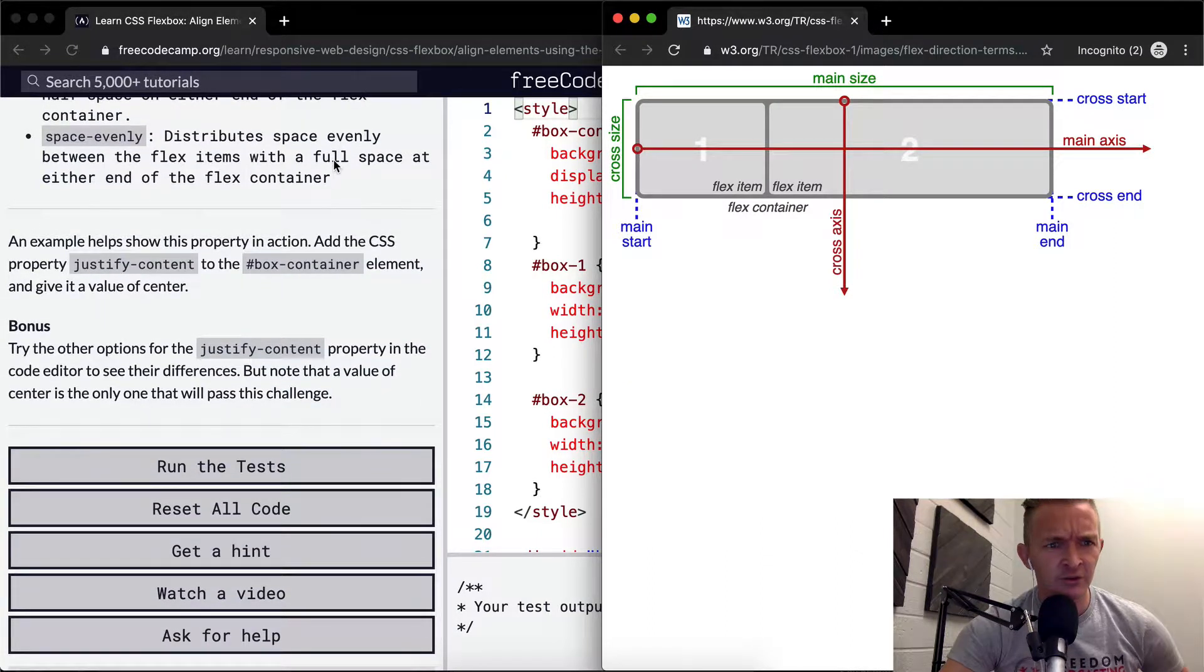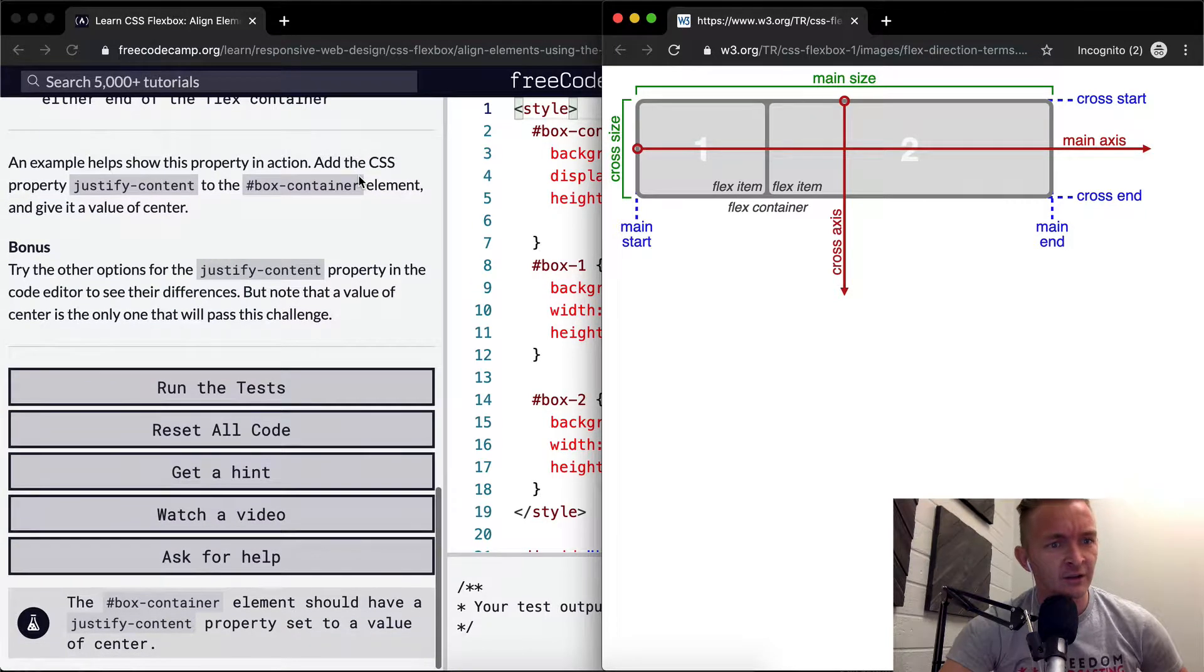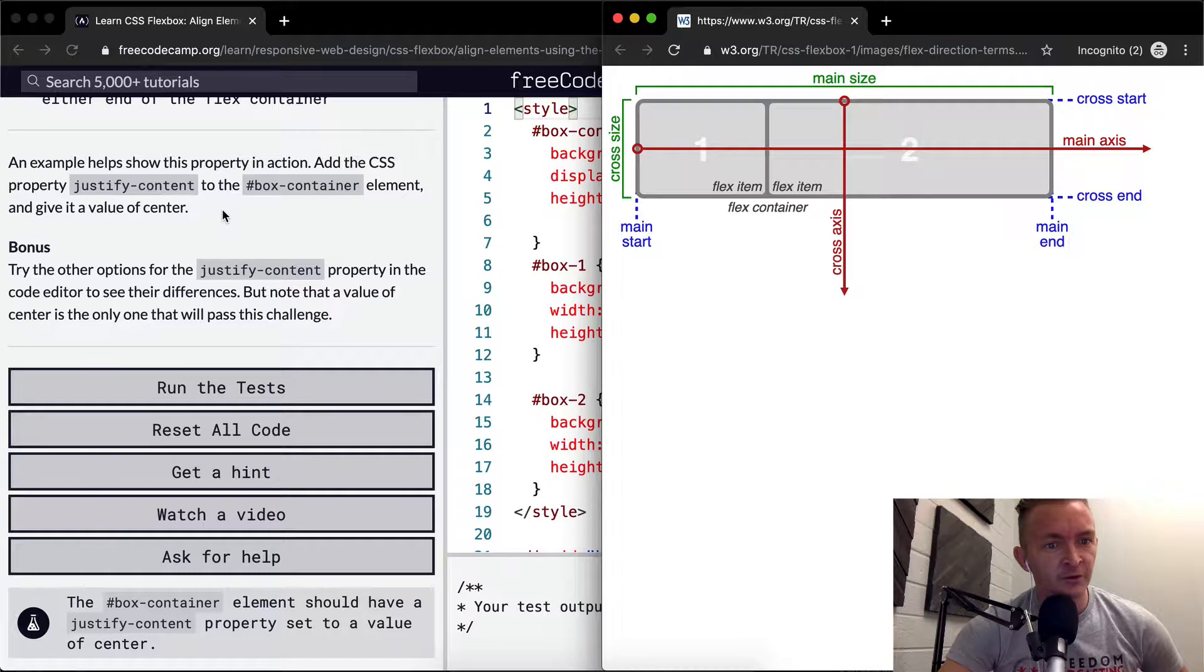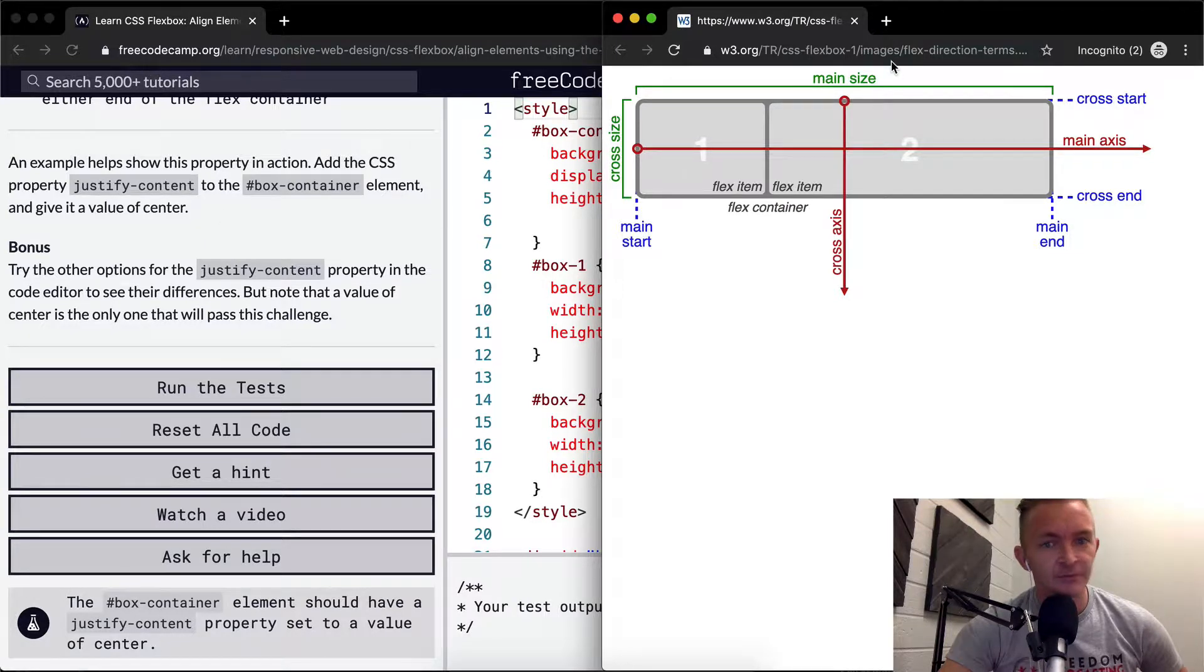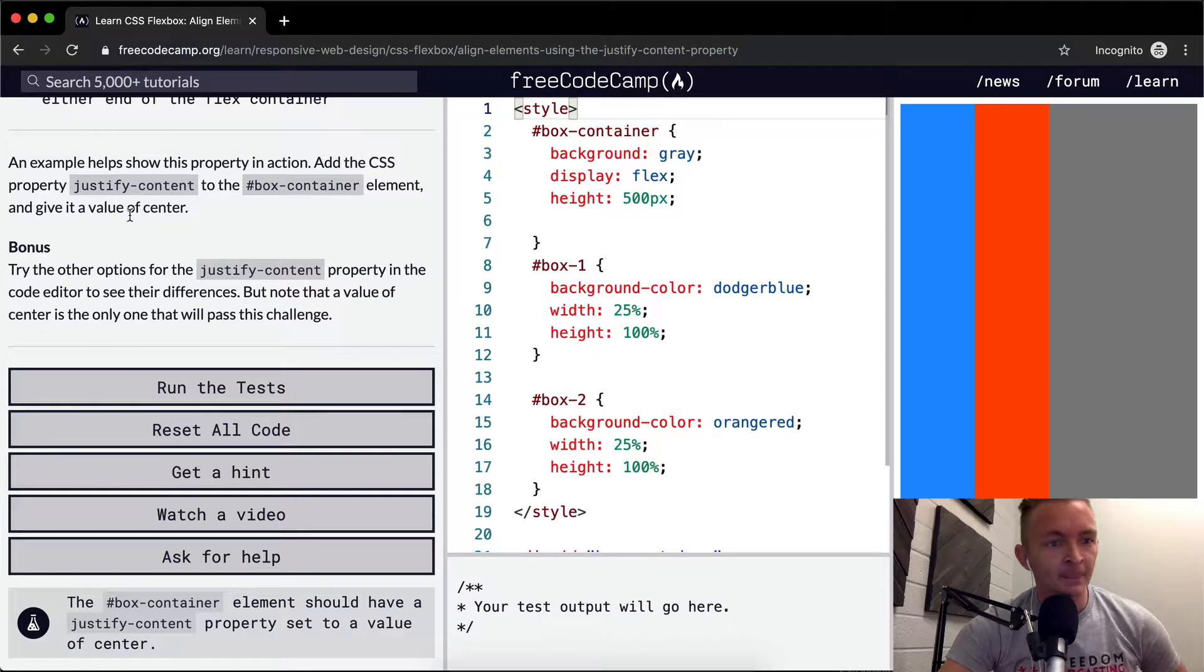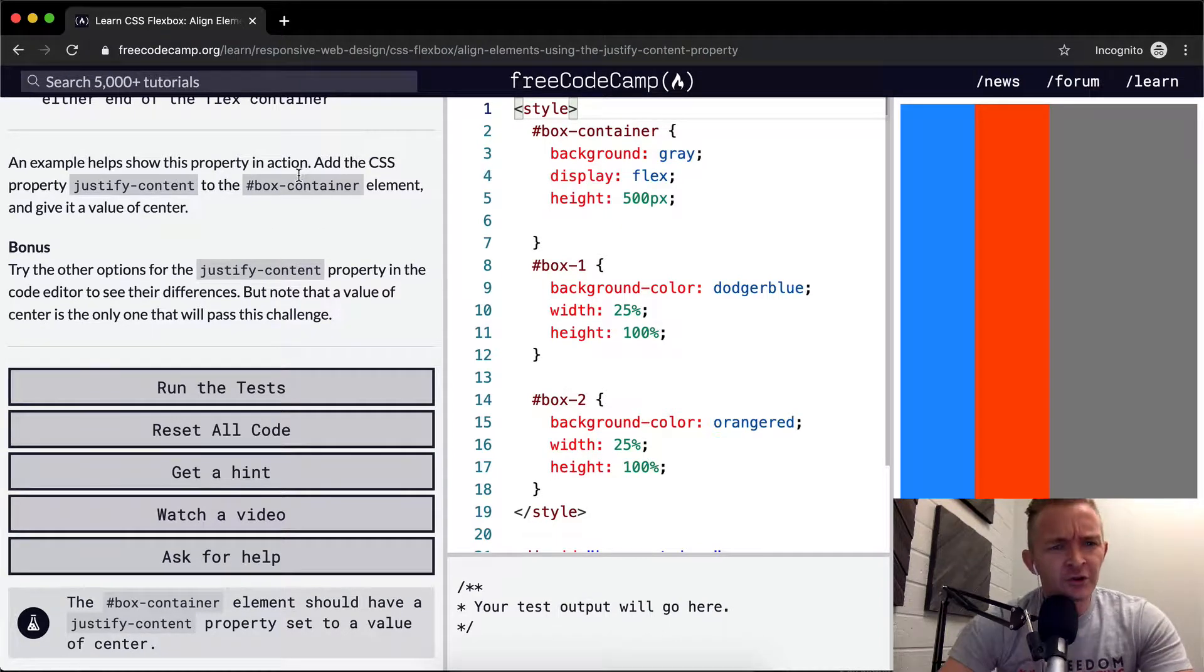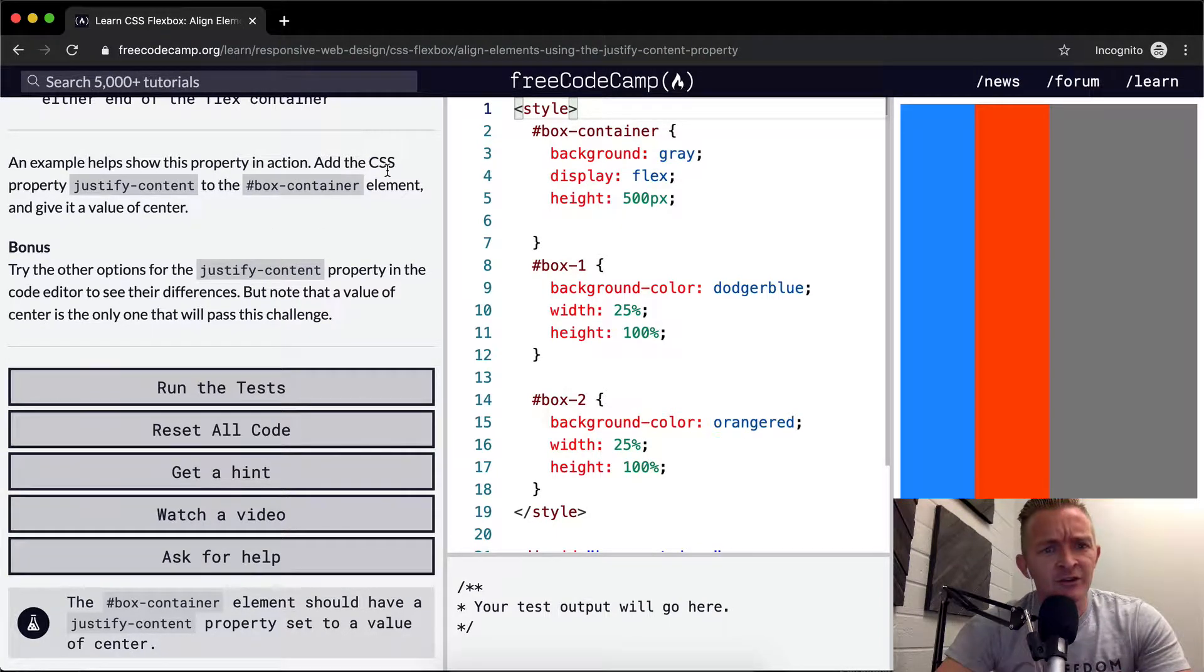Space-evenly distributes space evenly between the flex items with a full space at either end of the container. An example helps show this property in action. Add the CSS property. Okay, so we can get rid of this diagram now.